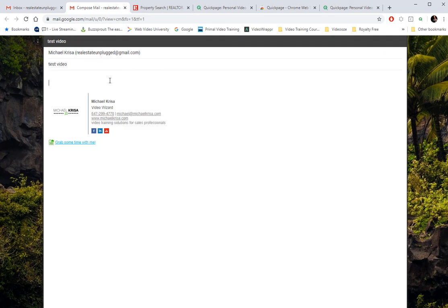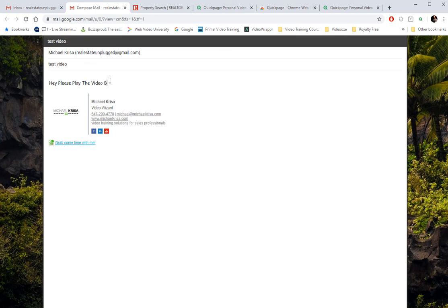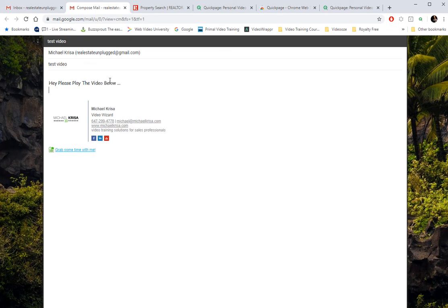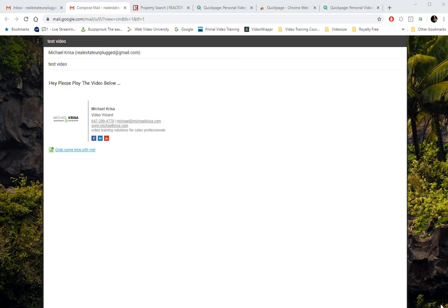And I usually put in a call to action here. I say, hey, please play the video below. And now what I do, in the bottom right-hand corner, you can't see this, but let me scroll down and pull the page here. Hold on a second. I want to show you there's another Q that we need.